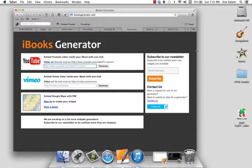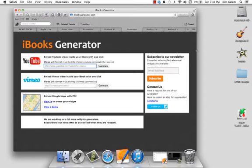This session is going to be on how to embed widgets into your iBooks Author software, from adding a YouTube video, adding a drawing tool to your book, or simply just adding Twitter to your book.